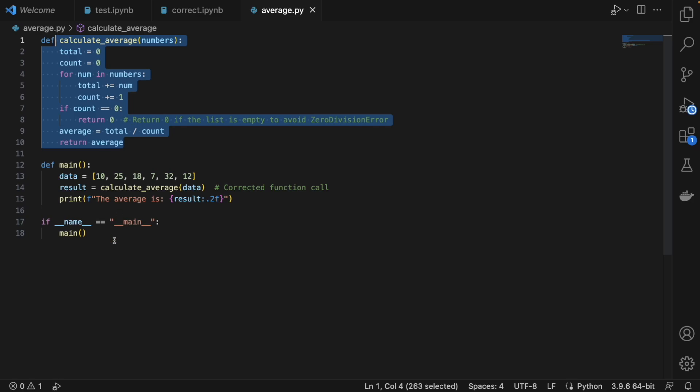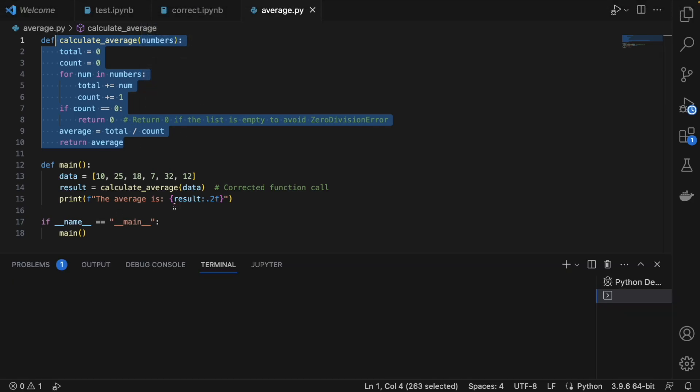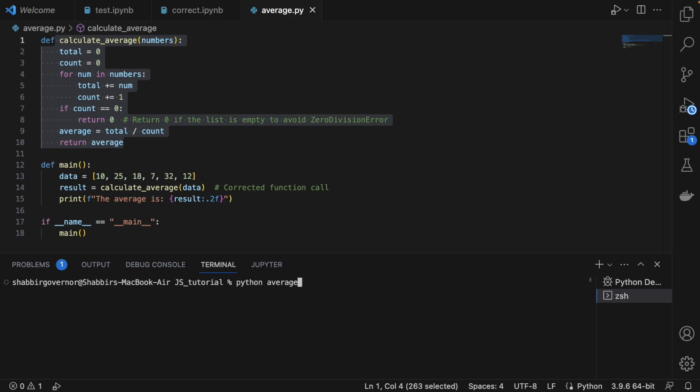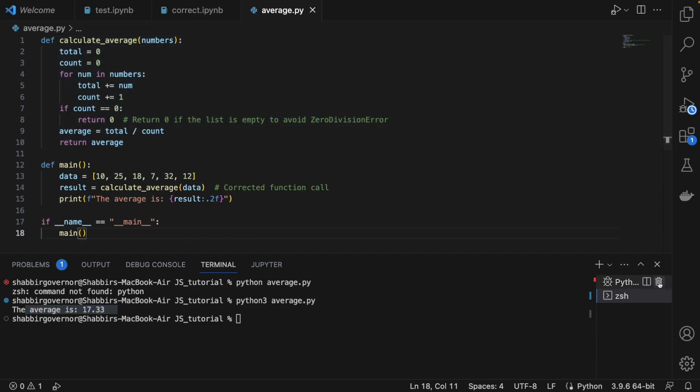If you even run the code, it's going to run pretty smoothly. There is no issue. Let's say I want to run this average.py. Okay, so it runs pretty well and gives you the output.